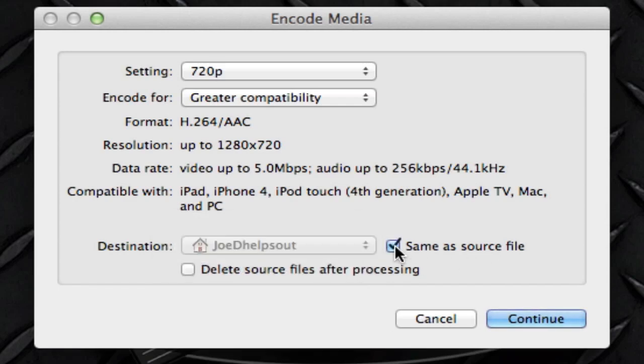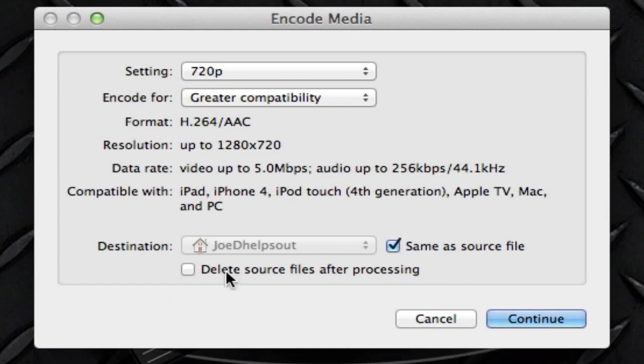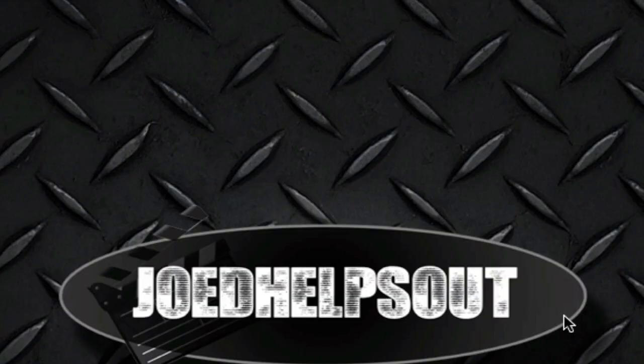And if we go down here to the bottom, it says delete source files after processing. So let's say you want to delete this one immediately after this new one comes about. You could just click on this and basically it will delete the original file. But in this case, I want to keep mine. I don't want to delete it. So now all you have to do is press continue.